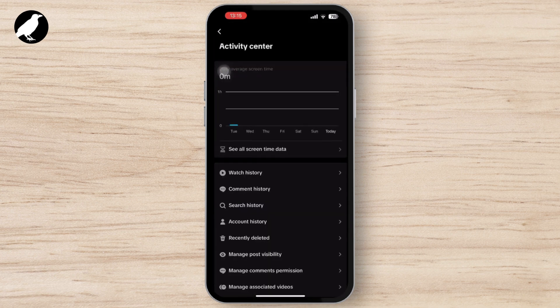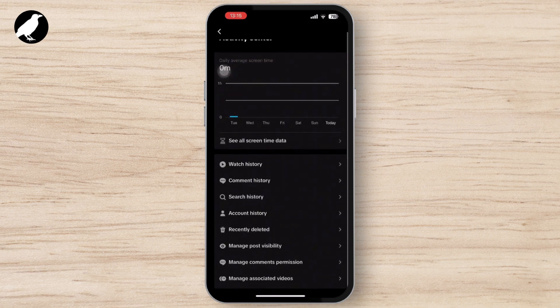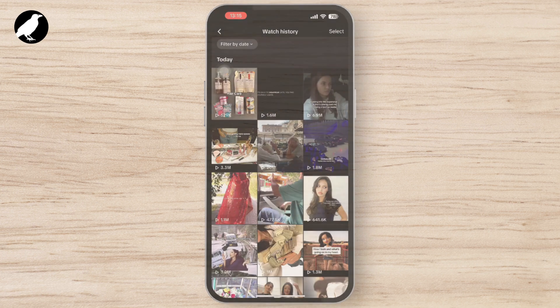Once you tap on the Activity Center, you will see Watch History. Tap on it, and you can view a list of videos you have recently watched. That's it! If you found this video helpful, please like and subscribe — thank you so much for watching!